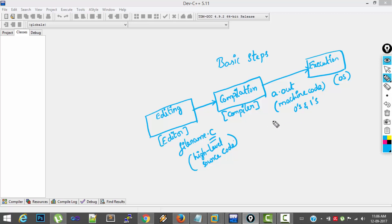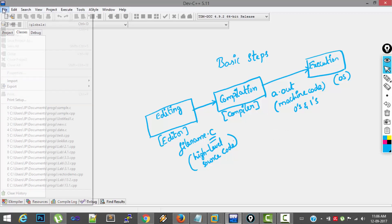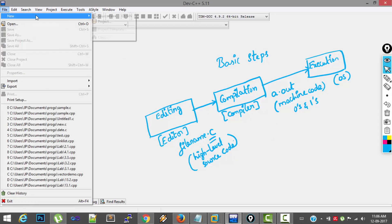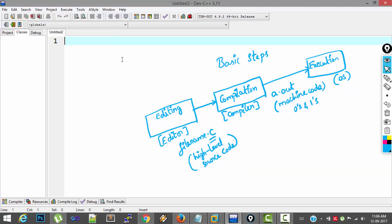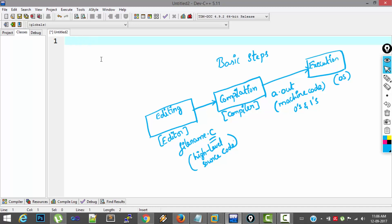Now, let's see these things in action. So go to File menu, click New, select Source File. So here is the editor. This is the first step editing. So I will write a simple program which displays Welcome to C programming.